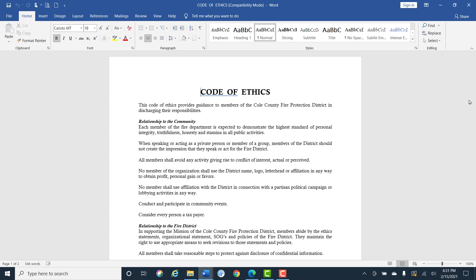Conduct and participate in community events and consider every person a taxpayer. In relationship to the fire district.